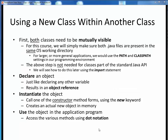To use some new Java class within some application program, there are four basic steps that are soon going to become very second nature to you. First, both classes need to be mutually visible to each other. For our purposes, we'll just make sure that both the .java files are alongside each other in the same working directory. This is only for this course — in larger real-life applications, we would use the path and classpath environment variables. Also, we don't need to do this for existing Java classes that are part of the standard Java API.